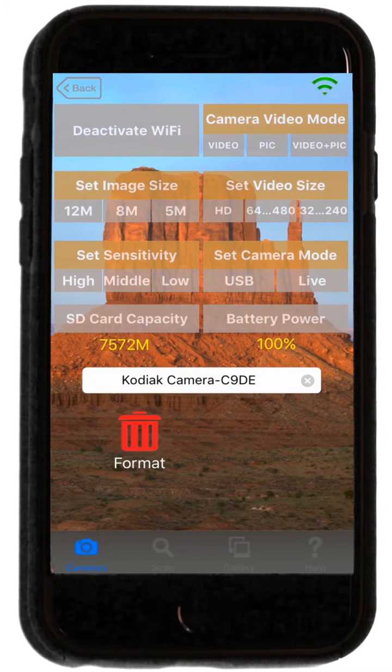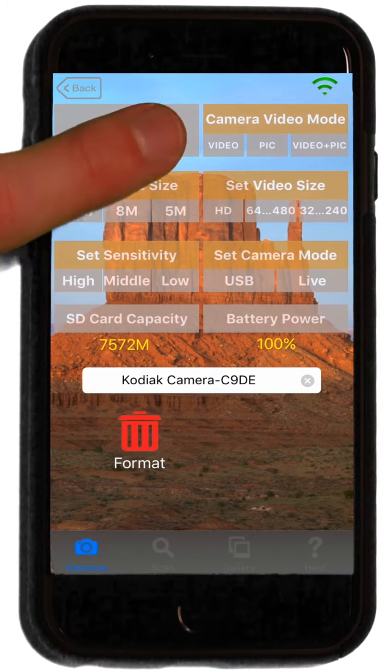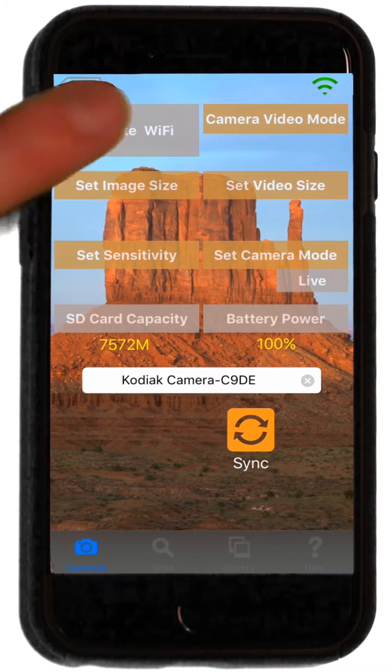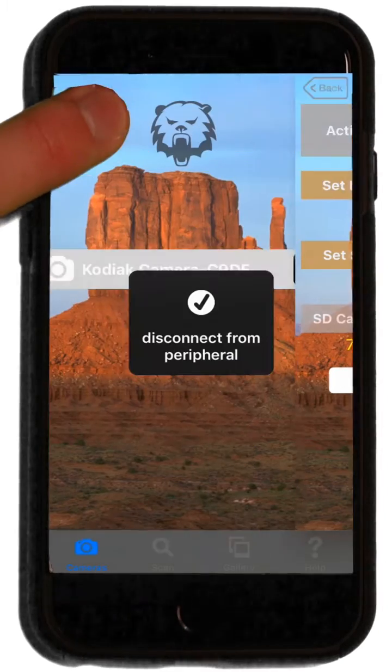When you're finished accessing your camera, remember to press Deactivate Wi-Fi, then press the Back button.